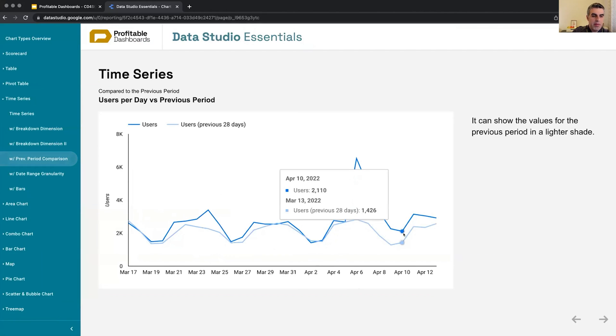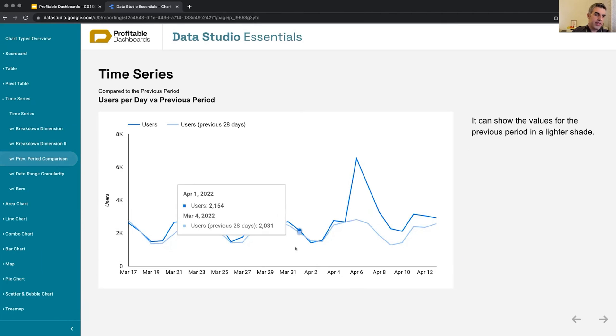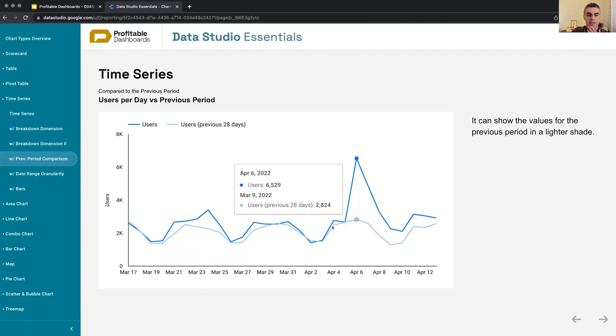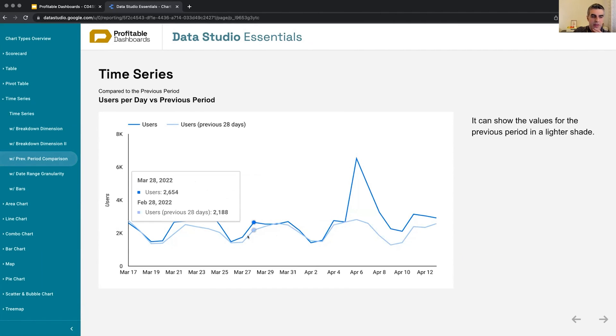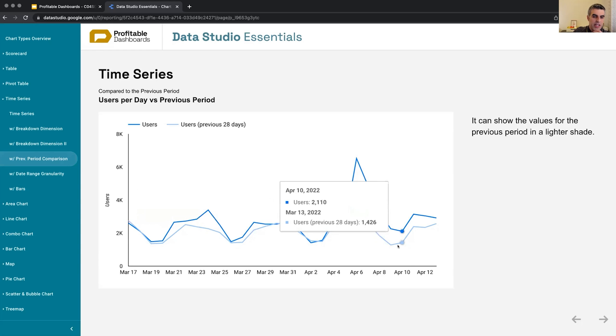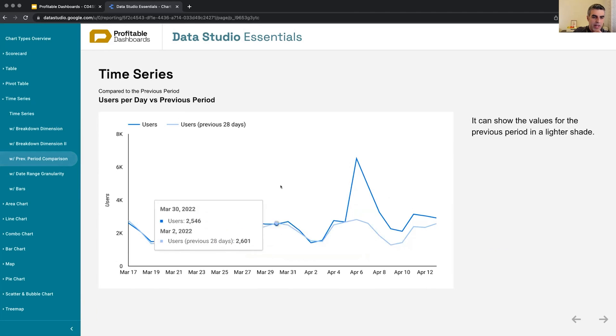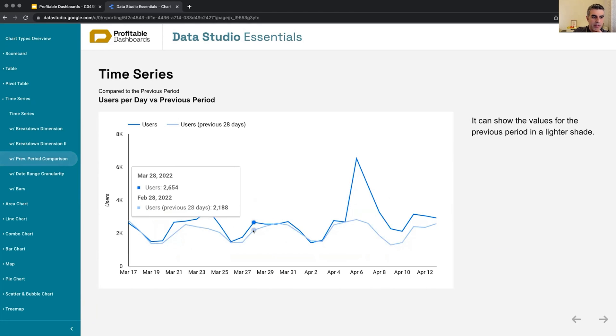Also, it is capable of showing comparison period over period. So this one shows the values for the previous date range with a lighter shade of color, which is a kind of a standard feature as expected, but it's really helpful to see how are we comparing between right now and previous period.